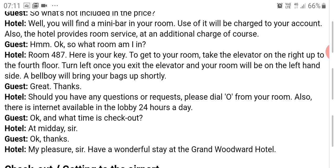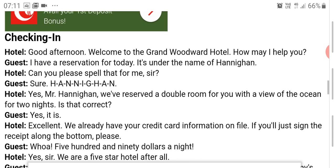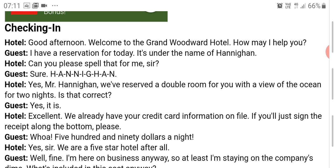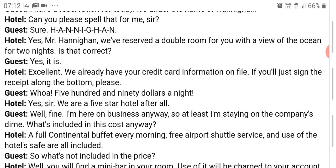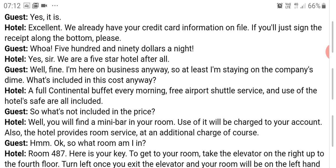It's a pretty lengthy conversation. The usual welcome — the client is welcomed to the hotel and asked how he could be helped. The guest states his reservation and name, and the receptionist confirms the type of room reserved and the period. Once confirmed, formalities such as credit card information are handled and the guest is asked to sign. Mr. Hannigan should already be familiar with the room rate since the reservation was already made.